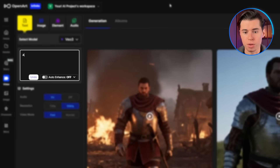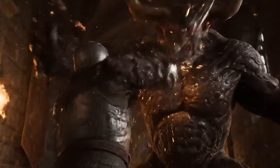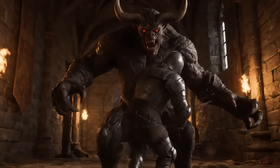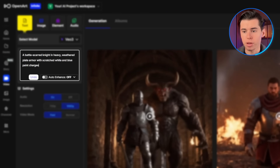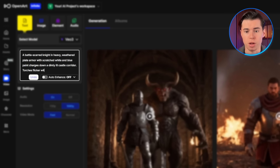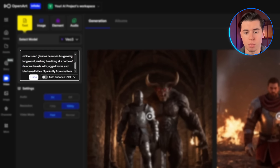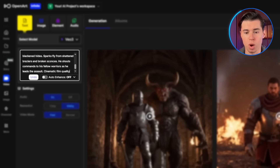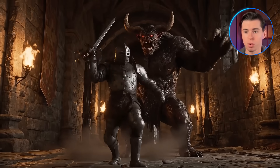Another common mistake is not describing the visual aesthetic you want. Compare these two prompts. Basic: 'a knight in a castle fighting a demon.' Cinematic: 'A battle-scarred knight in heavy, weathered plate armor with scratch-white and blue paint charges down a dimly lit castle corridor. Torches flicker with an ominous red glow as he raises his glowing longsword, rushing headlong at a horde of demonic beasts with jagged horns and blackened hides. Sparks fly from shattered braziers and broken sconces. He shouts commands to his fellow warriors as he leads the assault. Cinematic film quality, high contrast lighting.' The difference in results is enormous.